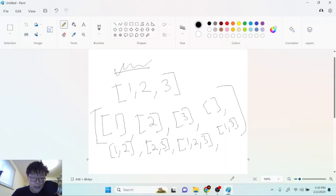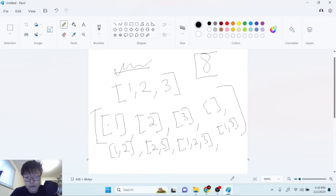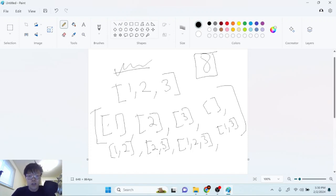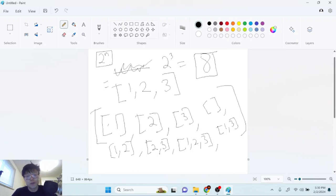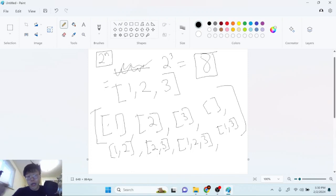So listing all subsets for [1, 2, 3]: we have the empty set, one, two, three, one-two, two-three, one-two-three, and one-three — that's eight total sets. We have three numbers but eight subsets. It turns out the total number of subsets is two to the power of three, which gives eight. If we have n numbers in our array, the number of subsets is two to the power of n.